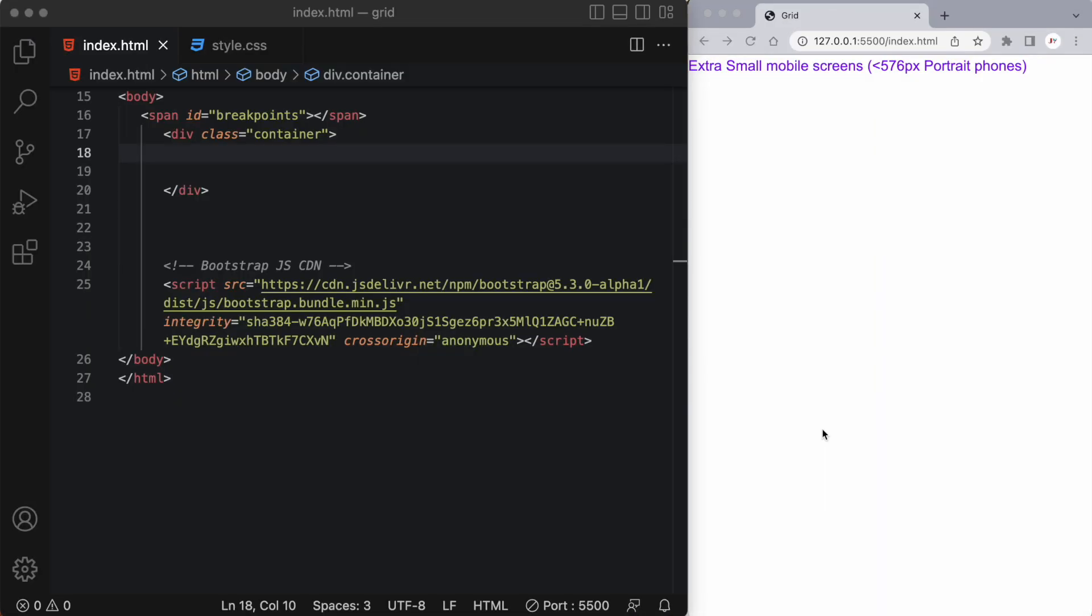Bootstrap's grid system uses a series of containers, rows and columns to layout and align content. It's built with Flexbox and it's fully responsive.